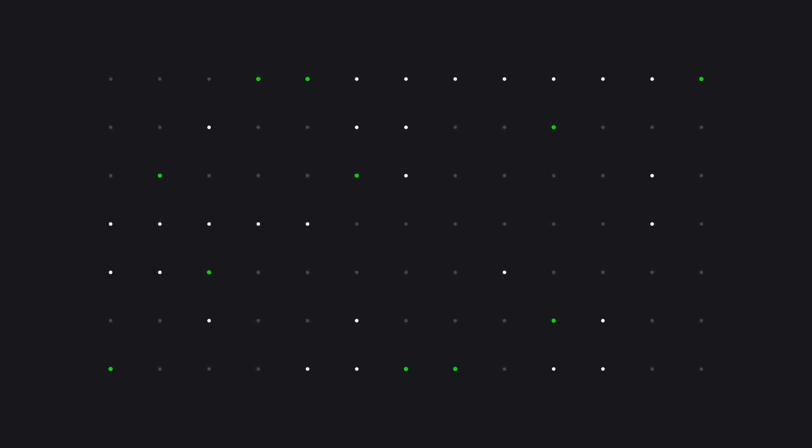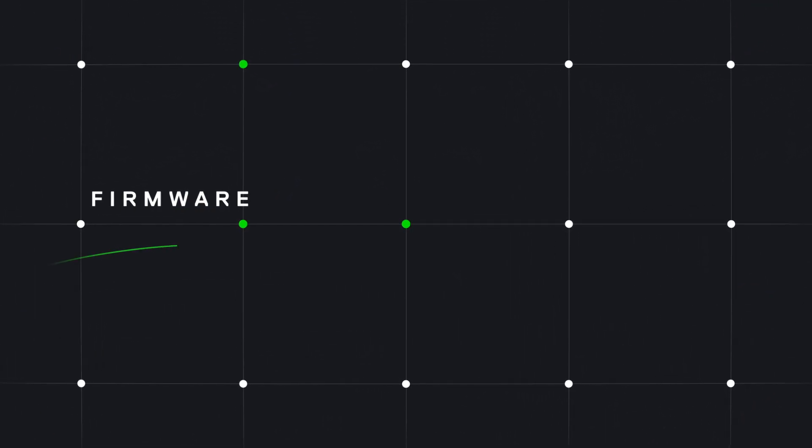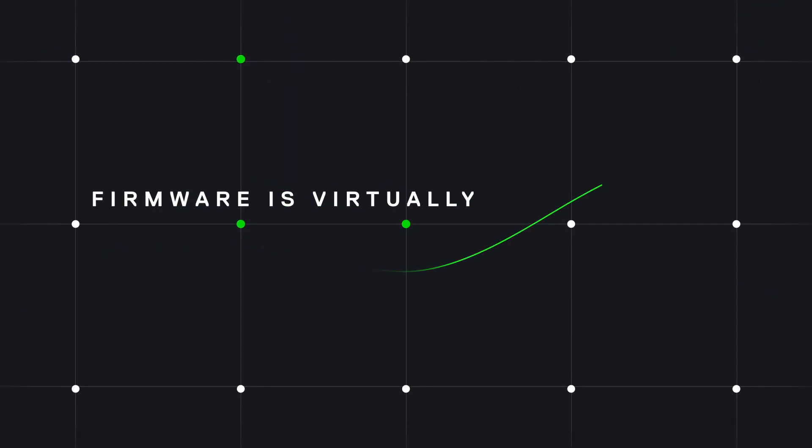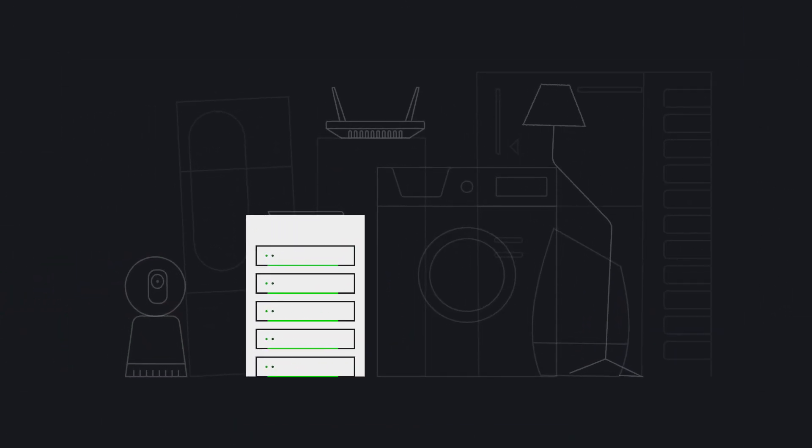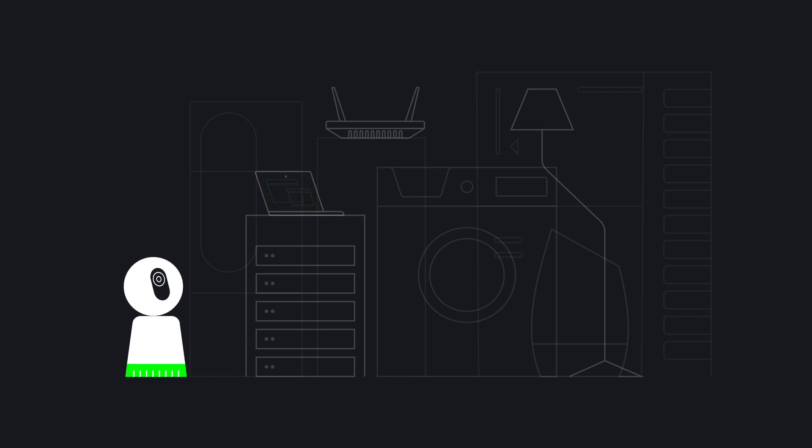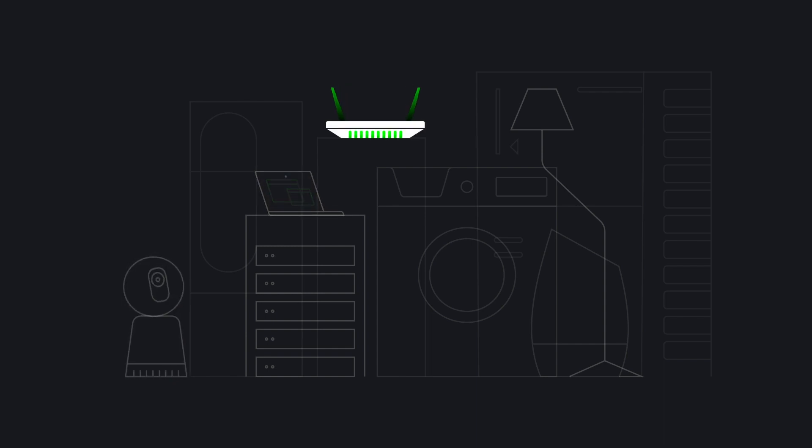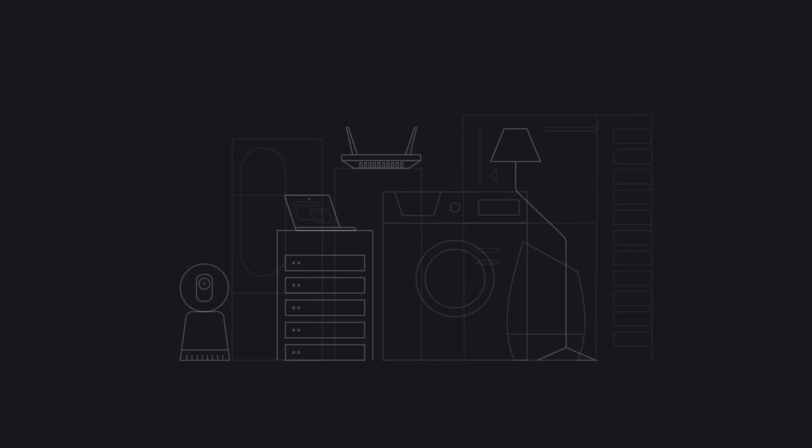We live in a world of connected devices. Firmware is virtually everywhere and in everything. From servers to laptops or countless IoT devices, it has become an inherent part of our daily life.